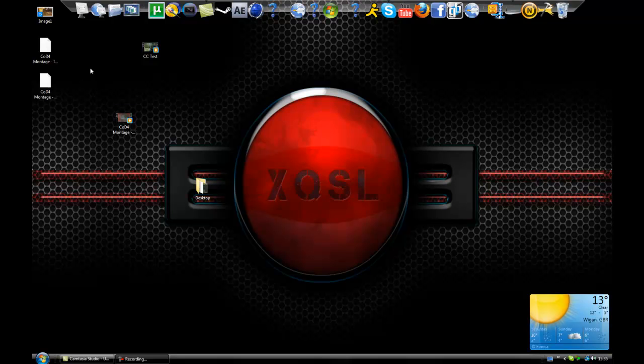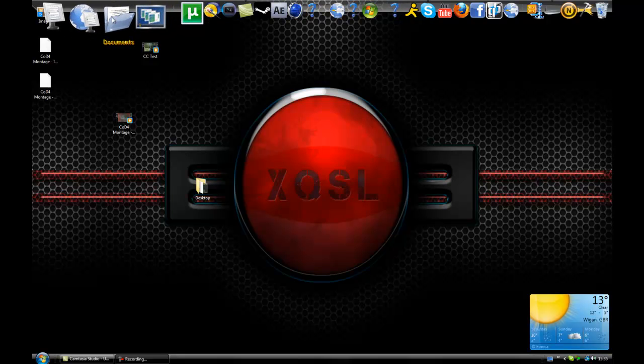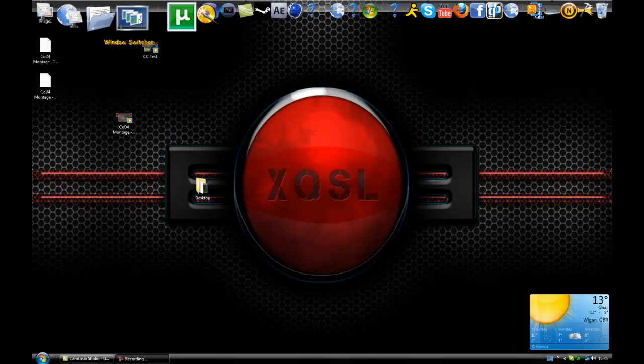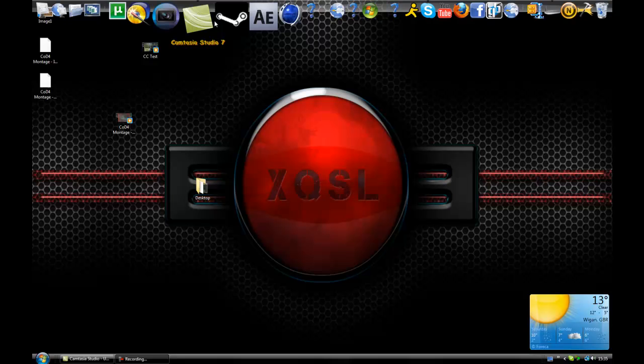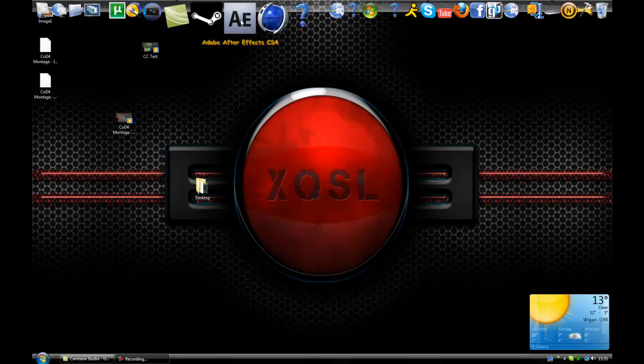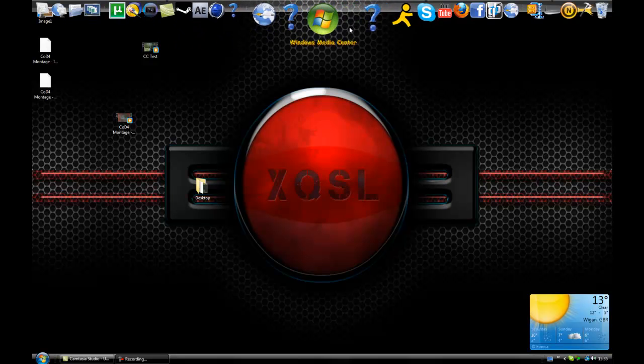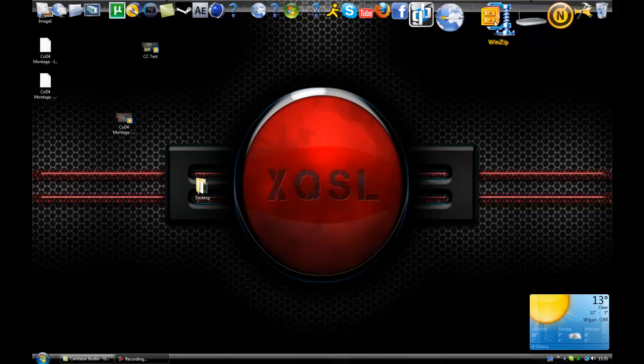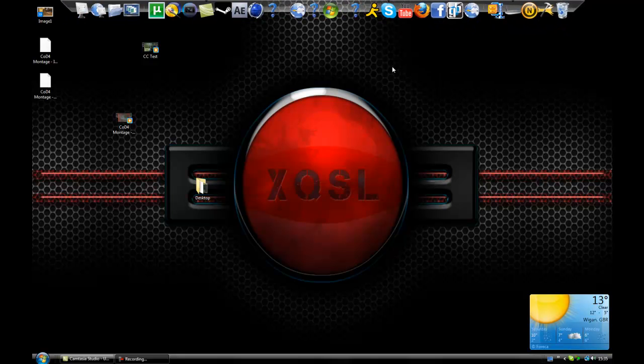If you don't know what RocketDock is, it's this bar at the top of my screen. As you can see, as my mouse goes over the icon it pops out towards me and if I click that then it'll open it. So it's a real good piece of software to use and it's dead handy. I love it.